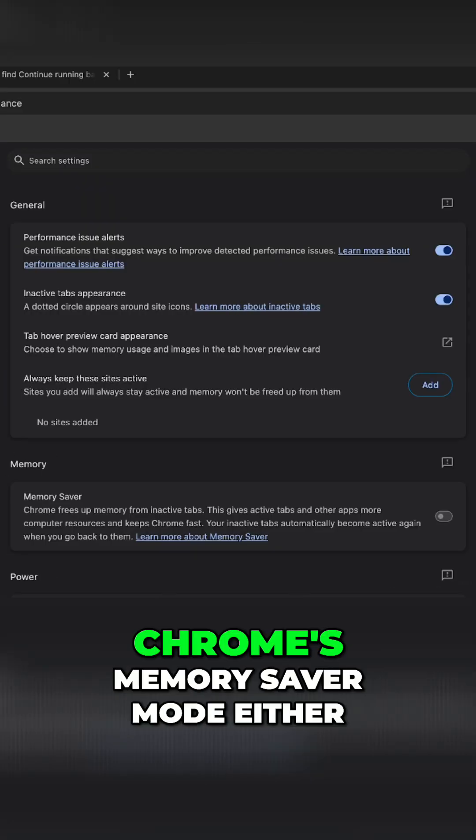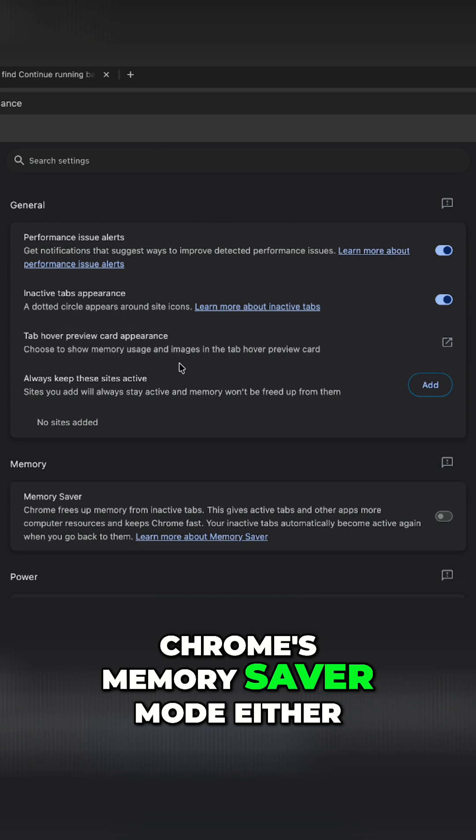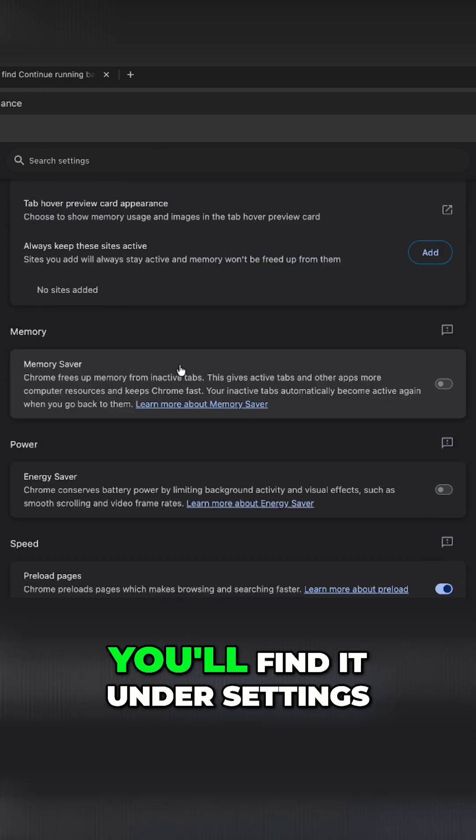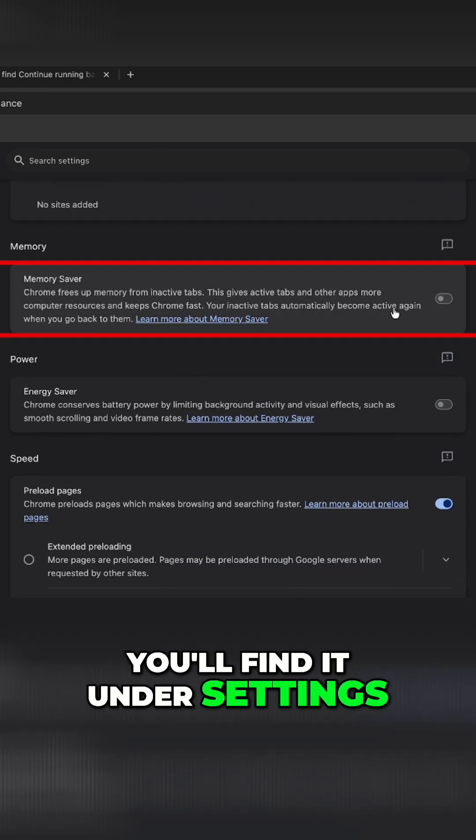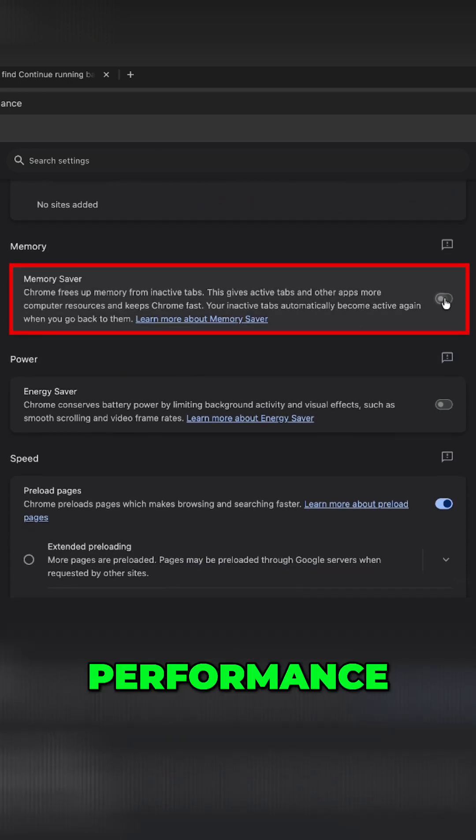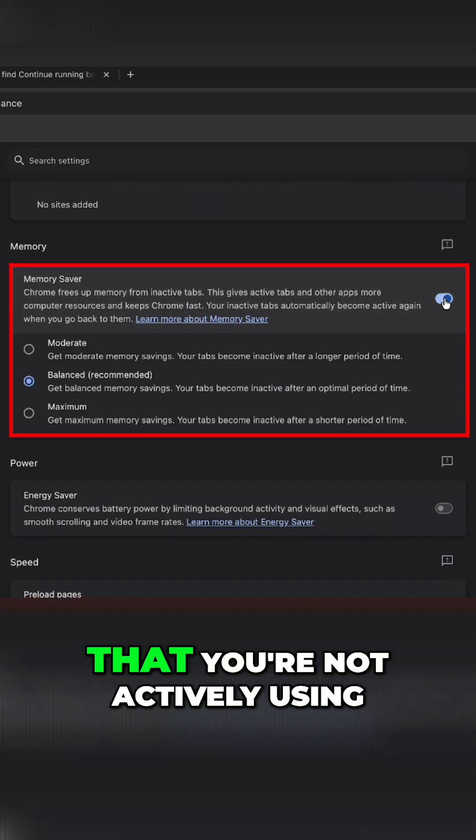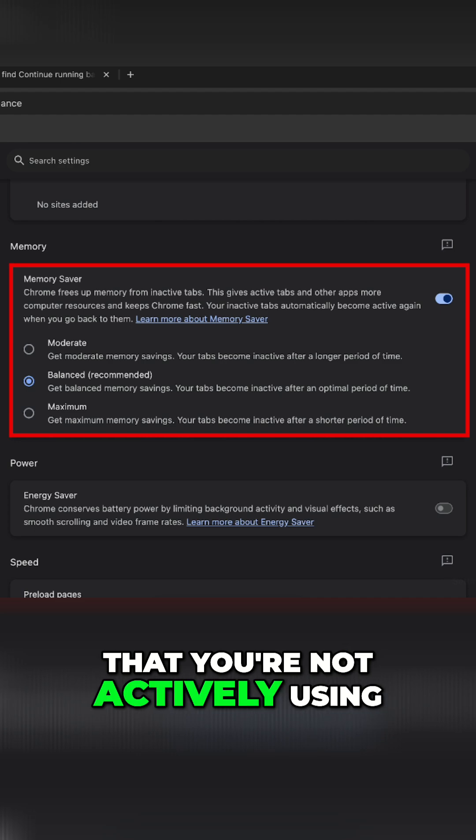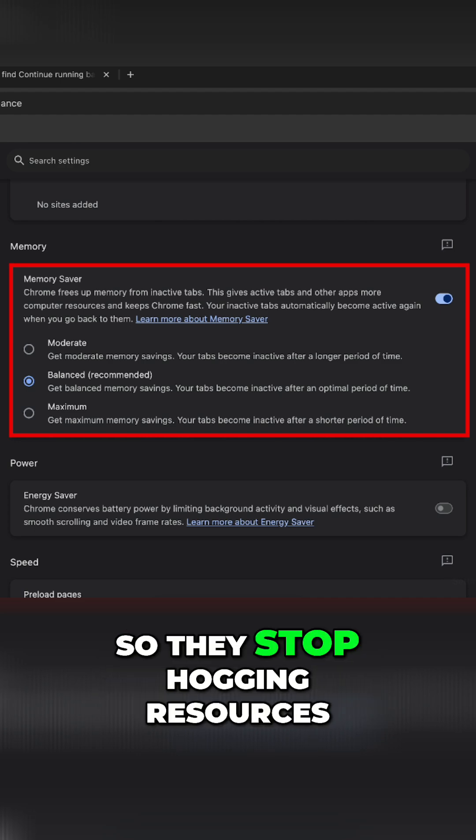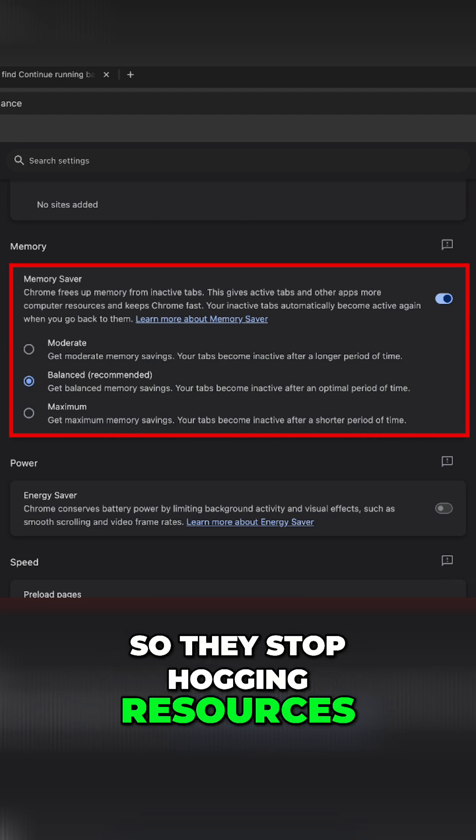And don't forget about Chrome's memory saver mode either. You'll find it under settings performance. It basically snoozes tabs that you're not actively using, so they stop hogging resources.